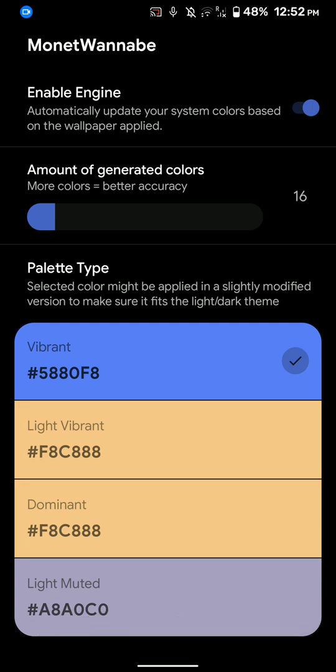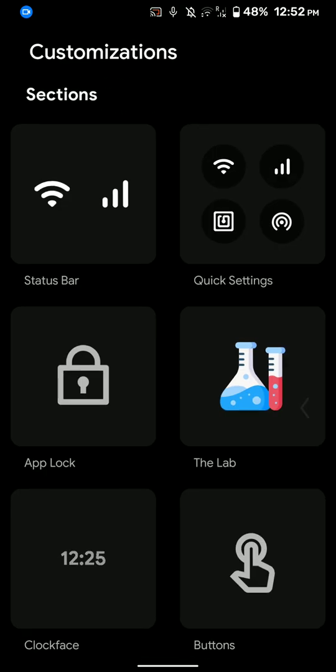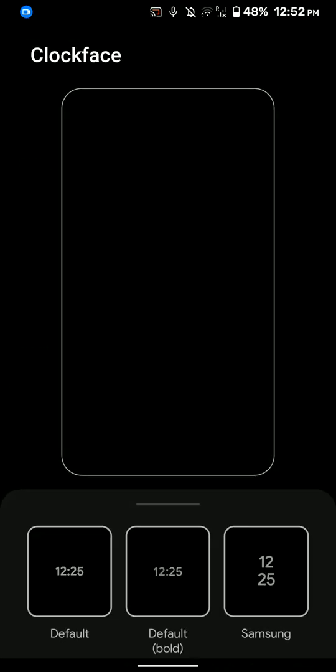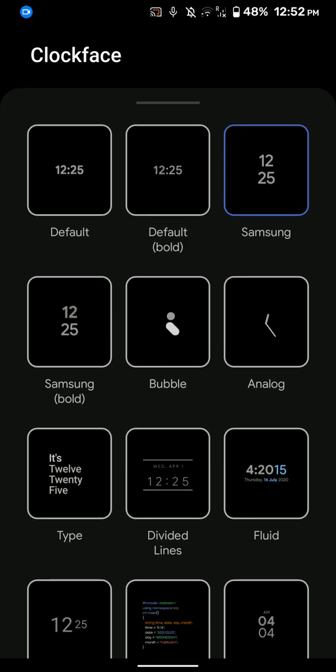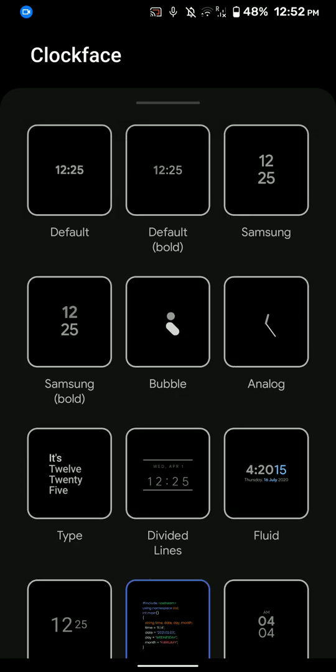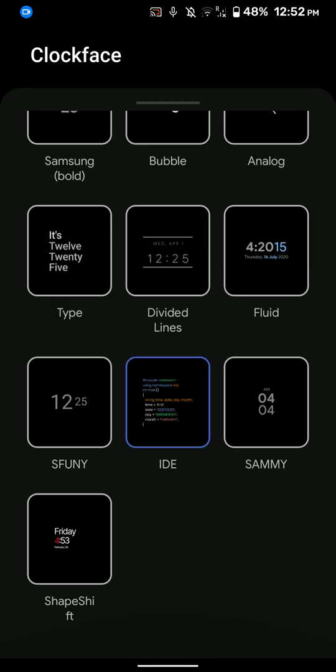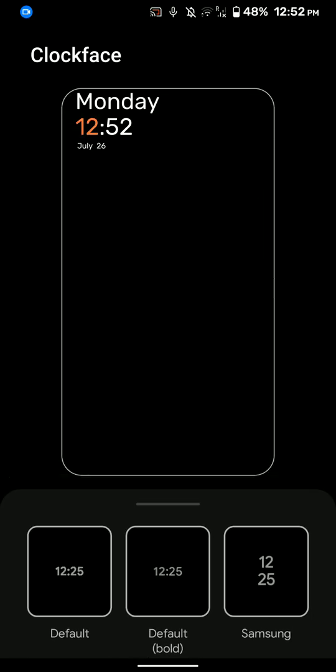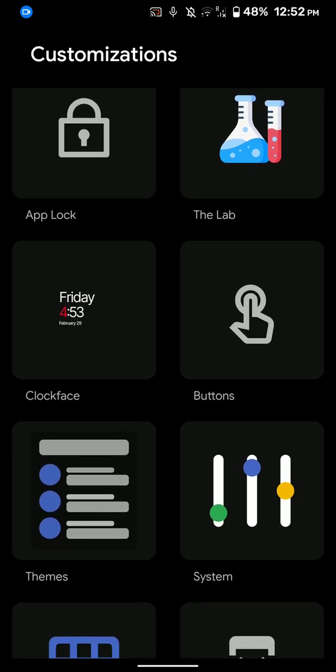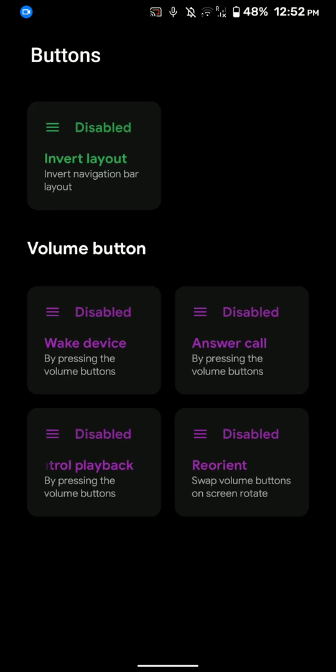And you can even customize the clock face that you have. This is the Samsung one. As you can see here, there are so many options. So this is just a code. I don't think I like that. So I'll just make it the shape shifter or whatever that option is.